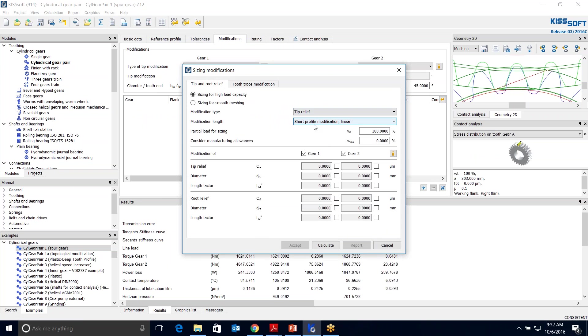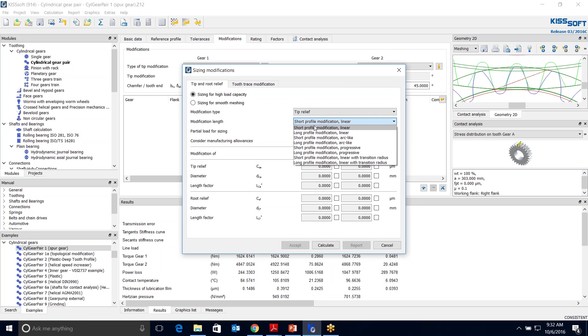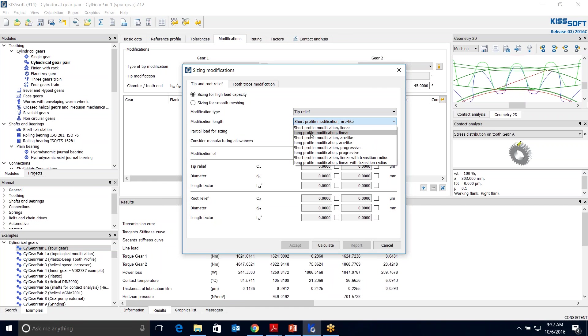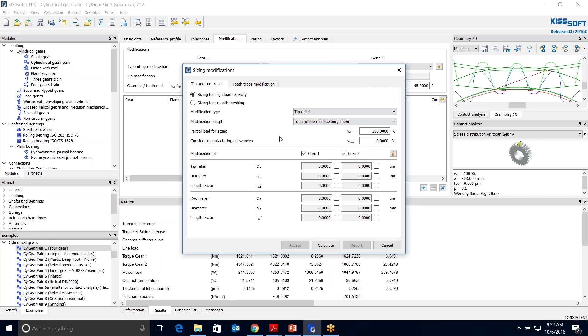I go to Modifications and I want to size this. I'm going to do a tip relief and a long profile. This is a big tooth, so I'm going to do a long profile modification. It'll be linear. That doesn't mean it has to be that, you can look at arc or different methods. I'm going to calculate for both gears. And these are the numbers that I get: 1.9, 154, and 42.